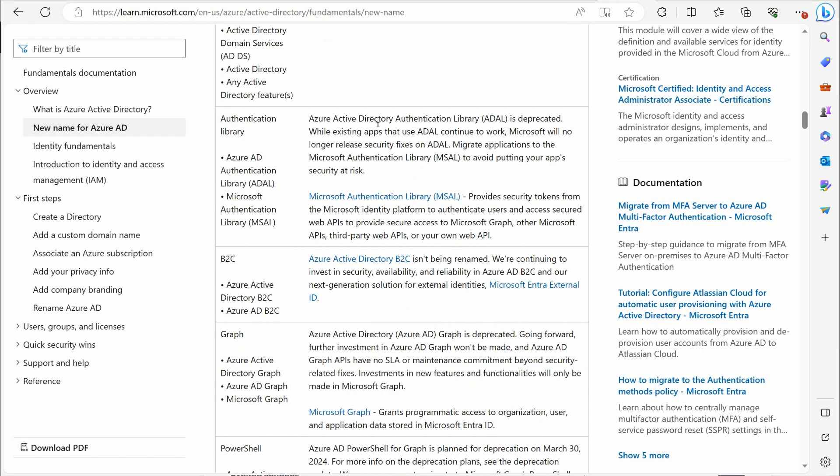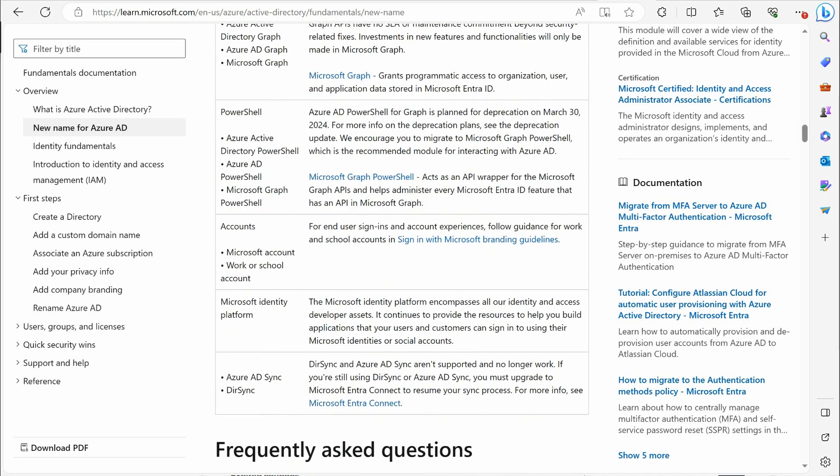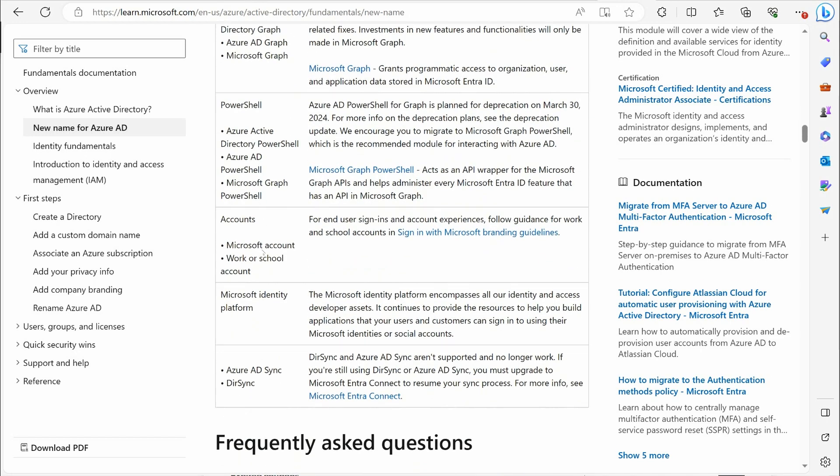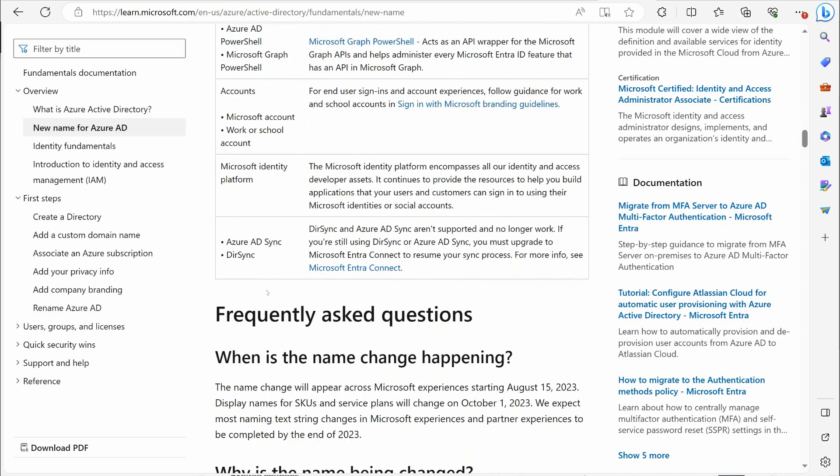ADAL, Azure Active Directory authentication library, they do tell you that's deprecated. While existing apps that use ADAL will continue to work, Microsoft is no longer basically releasing updates for that. They want you to use the newer standards now, Microsoft authentication library. I wouldn't really stress over that right now. But anyway, you can kind of look through this list here.